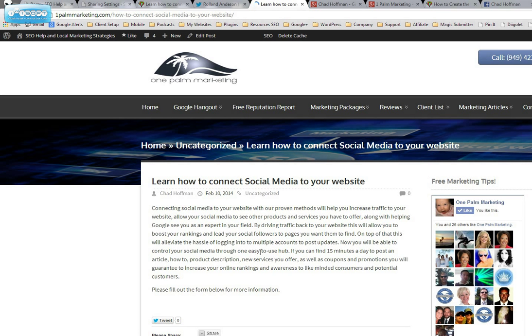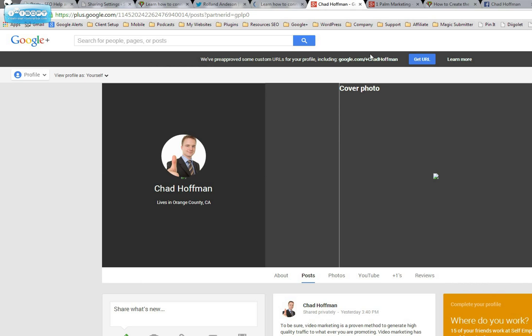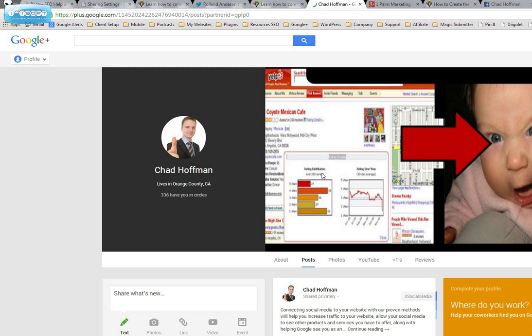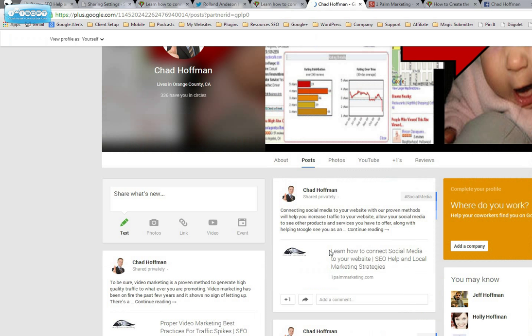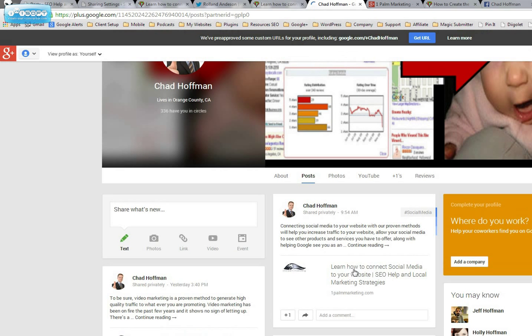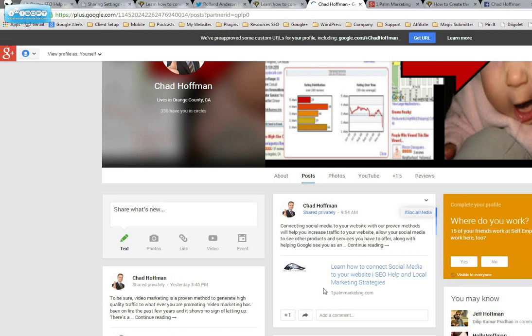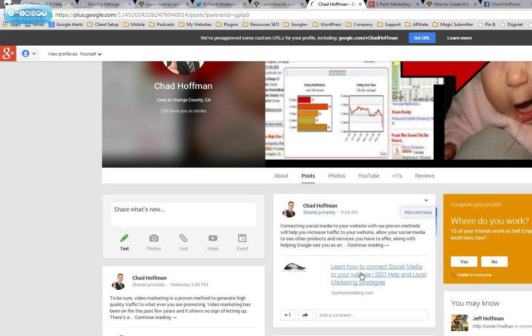Google Plus profile, let's refresh that. Connecting social media website. See, it actually did pick up an image and I click here.